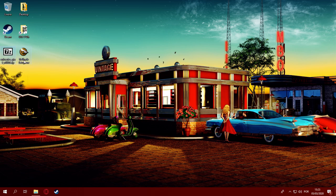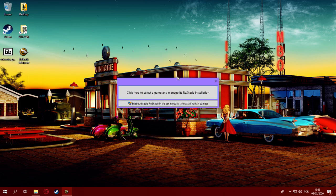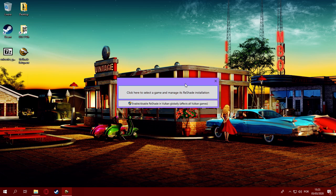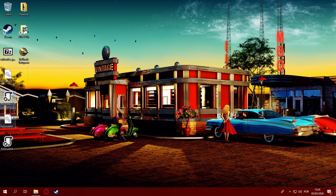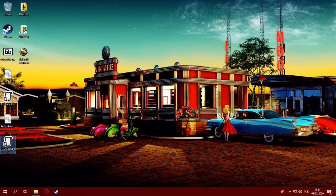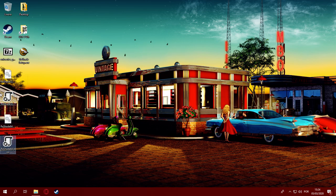What we're going to do is open the ReShade setup, and instead of right away clicking on the game selection to install ReShade, we're going to hold CTRL on our keyboard and then click the button. This will make the setup extract ReShade DLLs to the directory where the setup executable is located. Here you can see it created four files — two DLLs and two JSON files for Vulkan games.